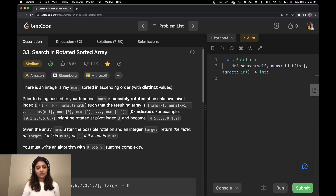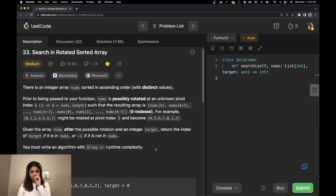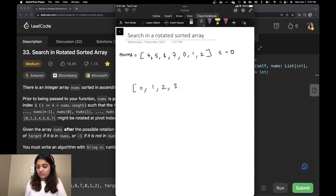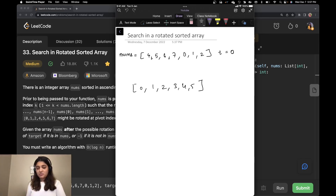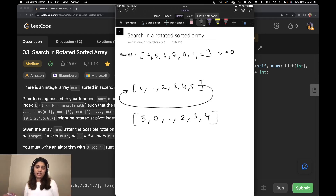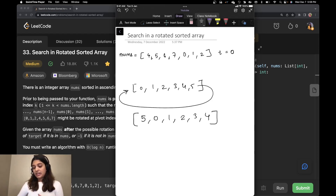You must write an algorithm with O(log n) runtime complexity. So let's understand what they are asking. Suppose they have a sorted array like [1, 2, 3, 4, 5] and they are rotating it at a particular index. Rotation means suppose I rotate by 1, so 5 will come to the front and it becomes something like [5, 0, 1, 2, 3, 4]. They are going to rotate it k times without telling us how many times, give us a target, and we have to find the index of that target. If we don't find the element we return -1.